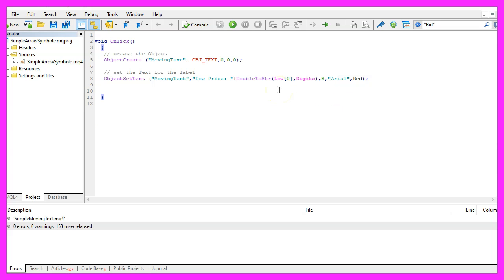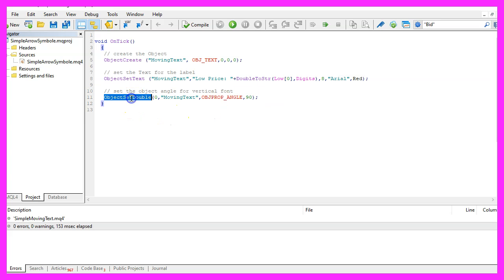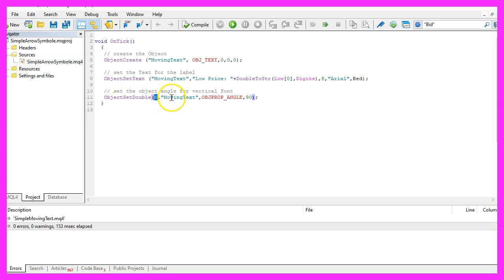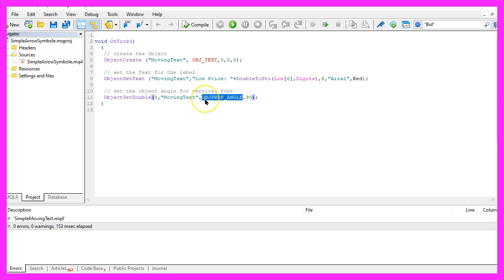I would like to have a vertical text output. So now I'm going to change a property that is done by using ObjectSetDouble. The first parameter is for the current window. We want to change the property for the object called Moving Text. The property I want to change is OBJPROP_ANGLE and I set it to 90 degrees.